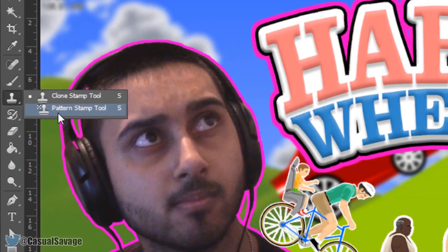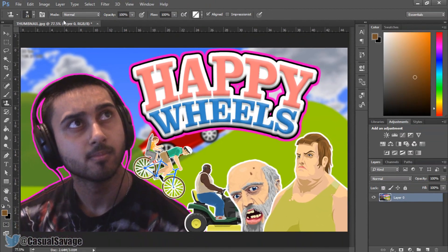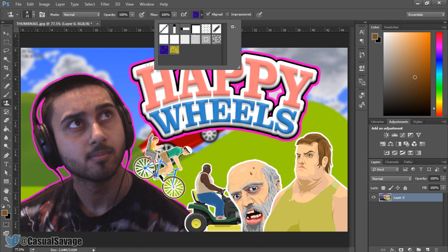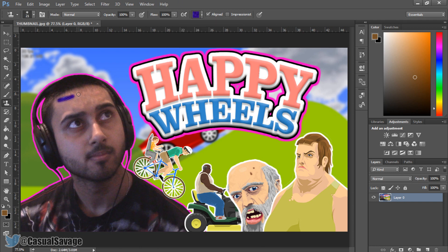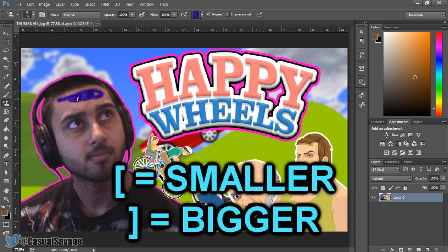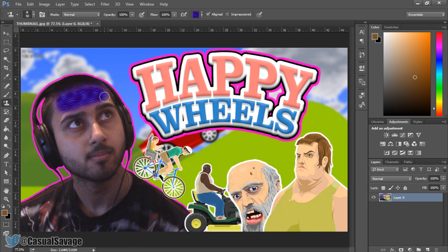Next is the clone stamp and pattern stamp. The pattern stamp is the same as a brush except at the end you get to choose the pattern you want. I'll pick this purple one and run it over my face — I now have a purple pattern on my face. To quickly change the brush size without going to the top menu, use the bracket keys to size it up or down.